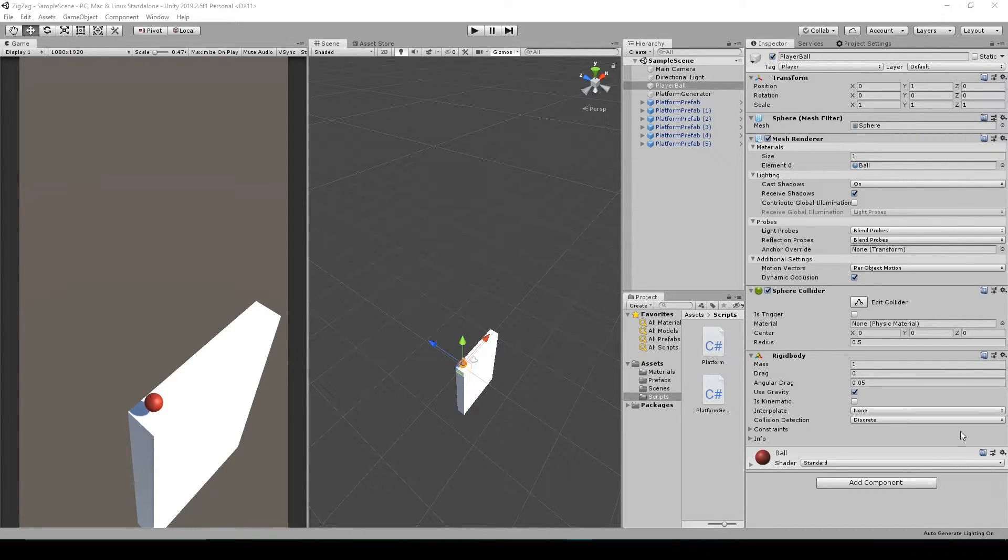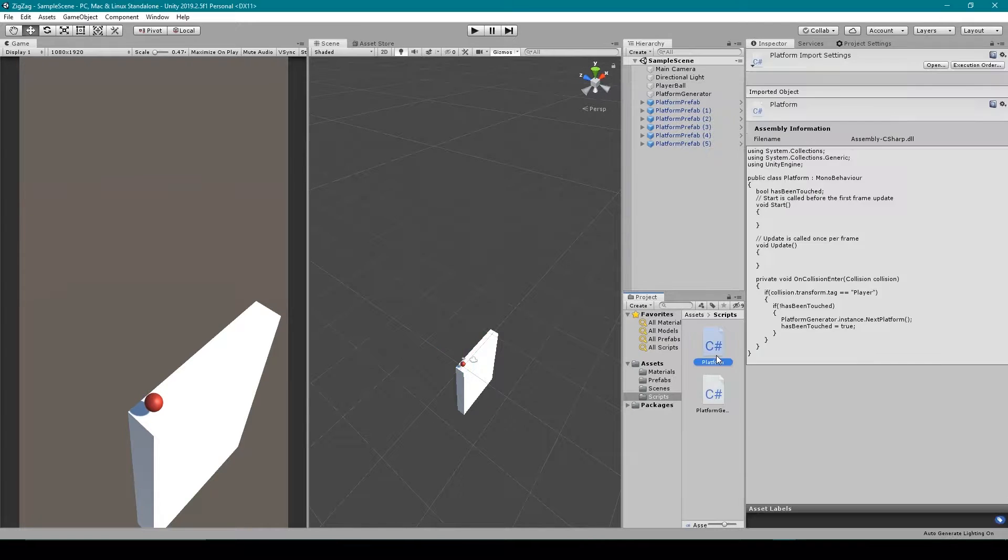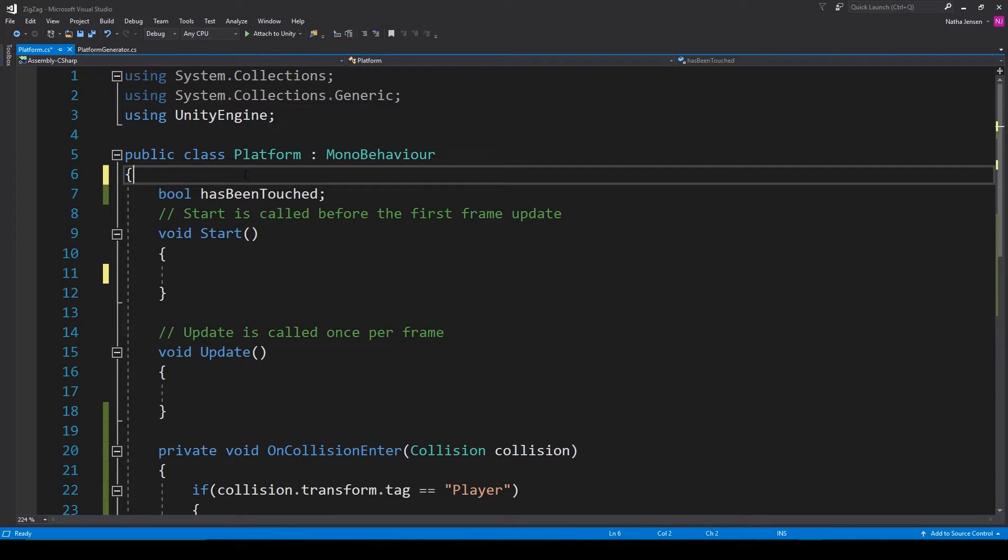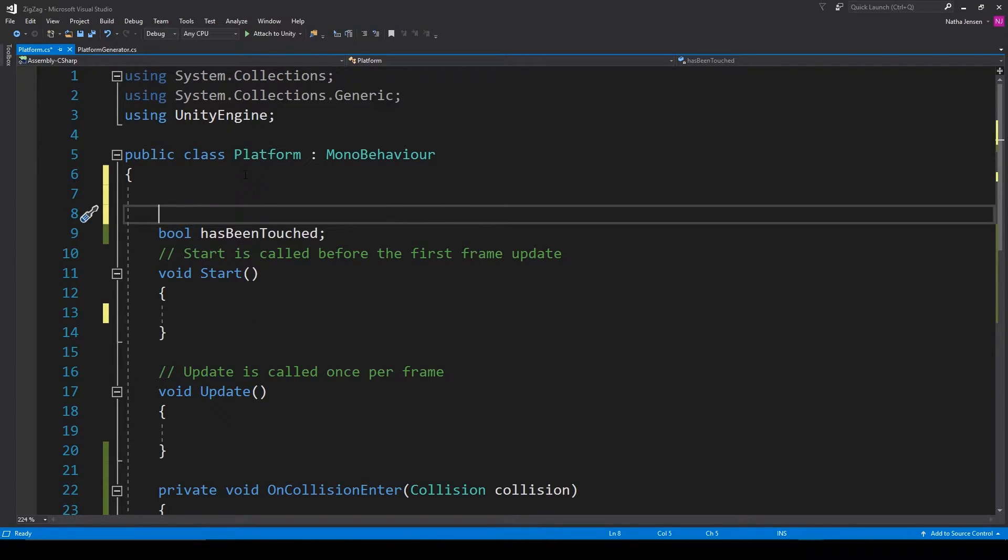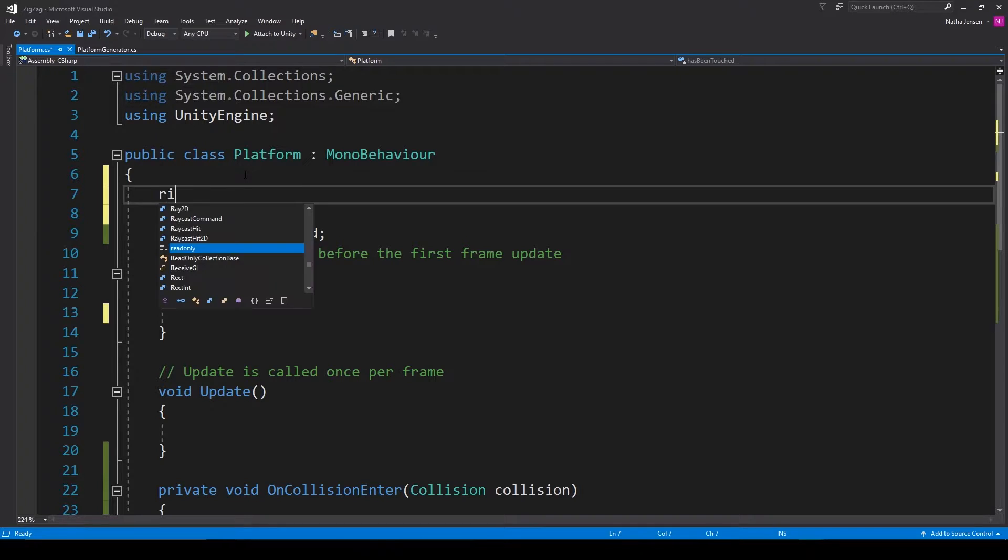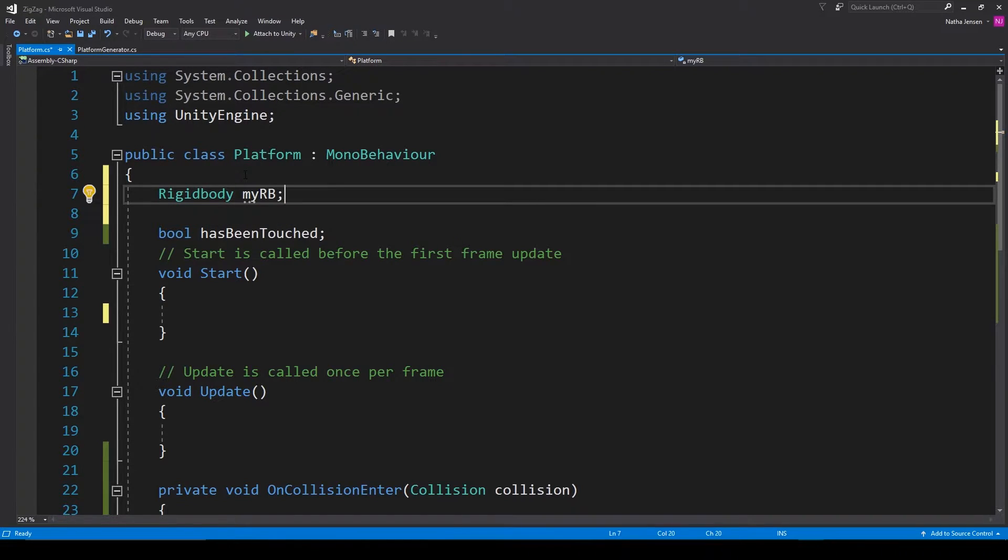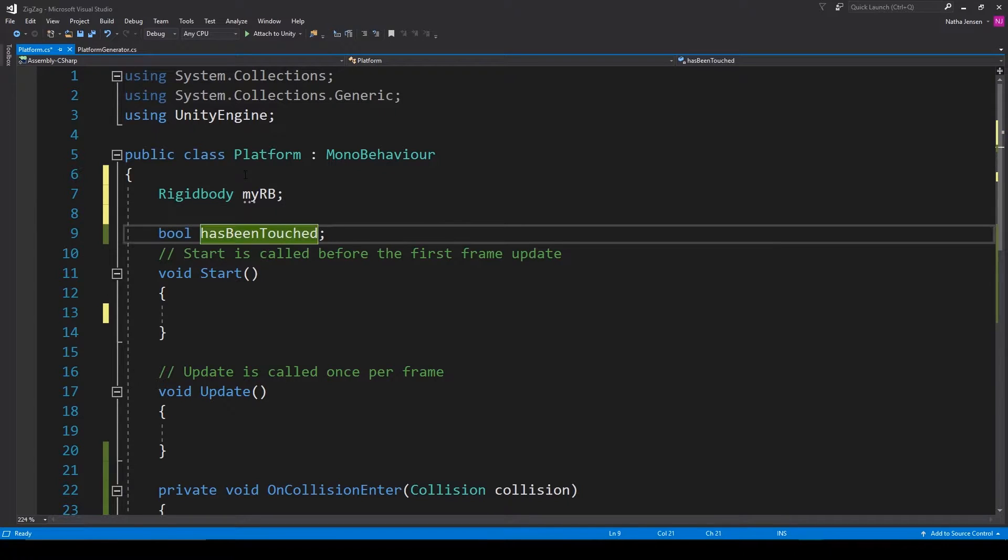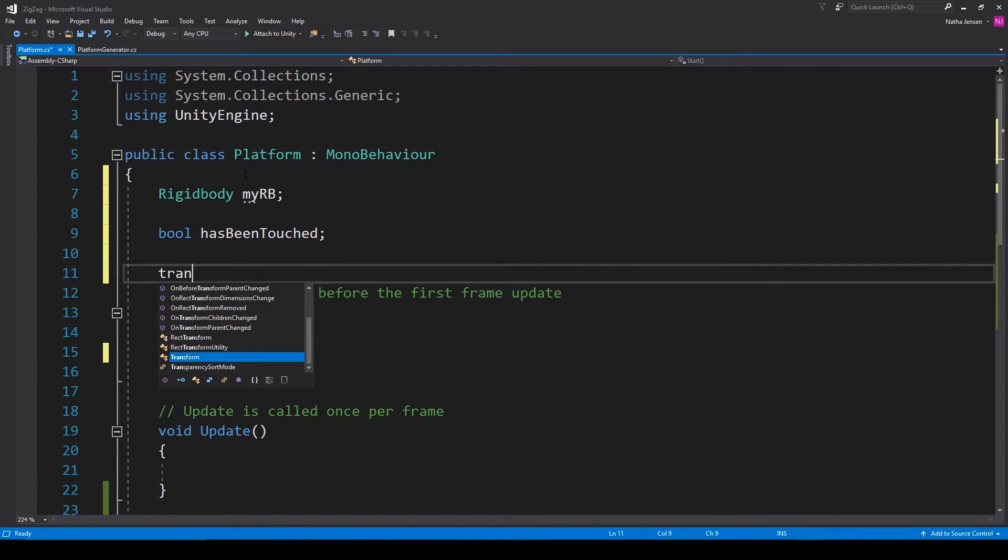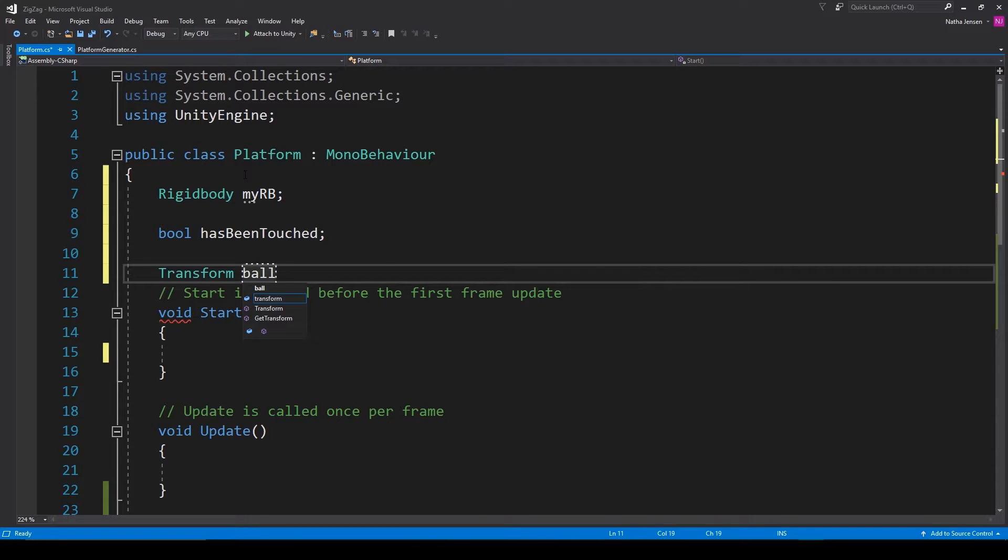So to get started let's open up our platform script that we created in the last video. Once you have the script open the first thing that we're going to do is add two more variables up the top. The first one is going to be a rigid body and I'm going to call it myRB and the next one is going to be a transform and I'm going to call it ballTransform.